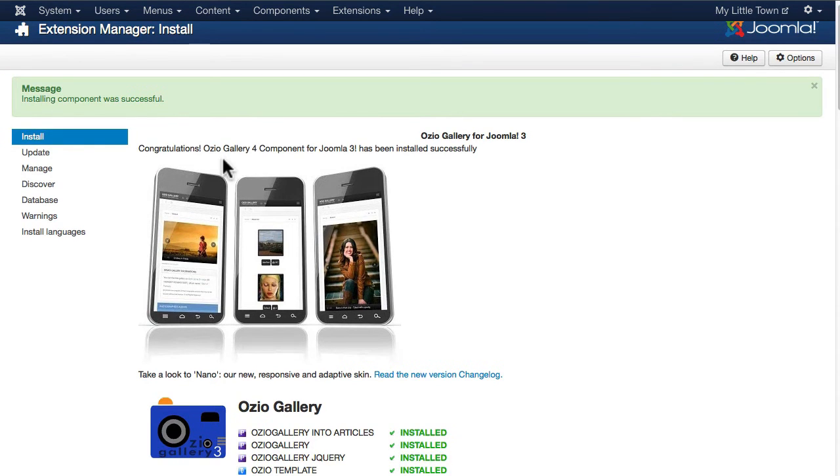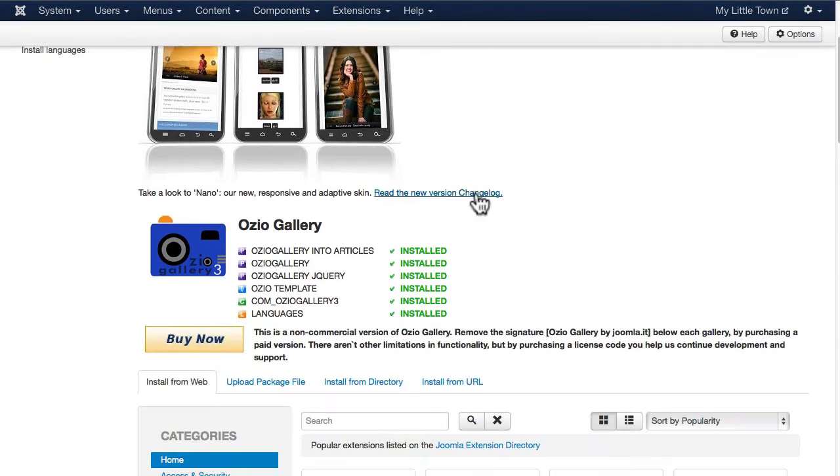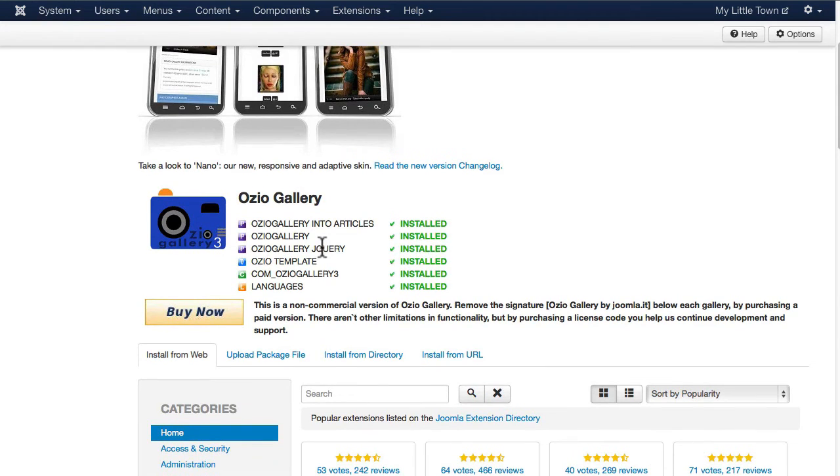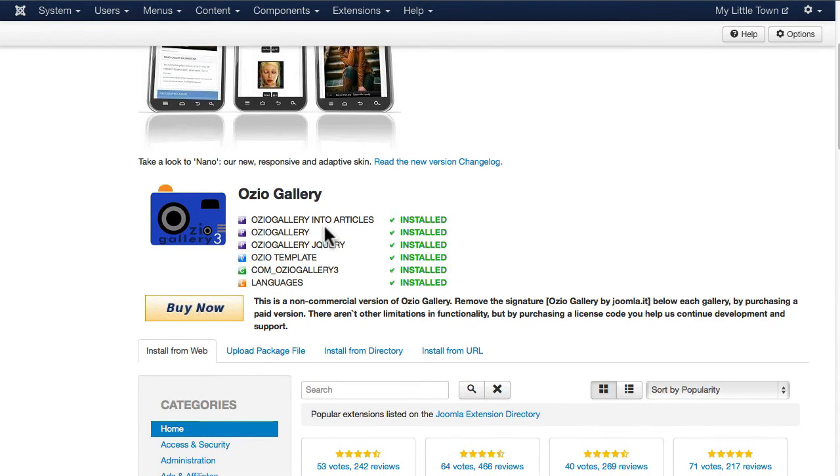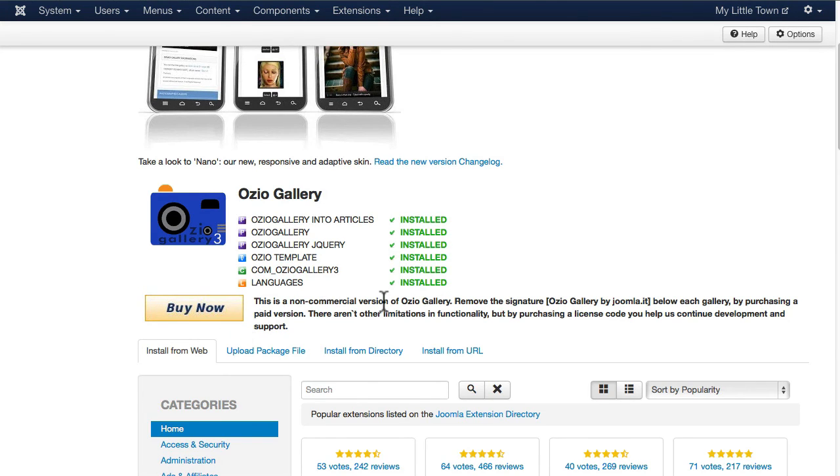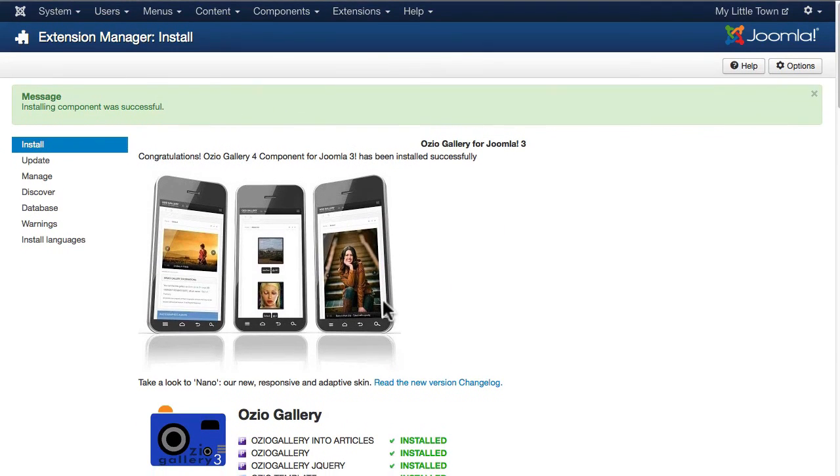We see the congratulations message. It installs three plugins for gallery inclusion into articles, a gallery on its own and the jQuery plugin for it, a template in the template directory, and a component and a languages file. And of course, the buy now for the commercial version.